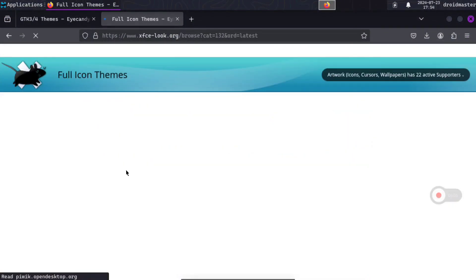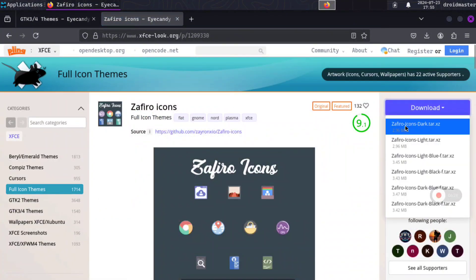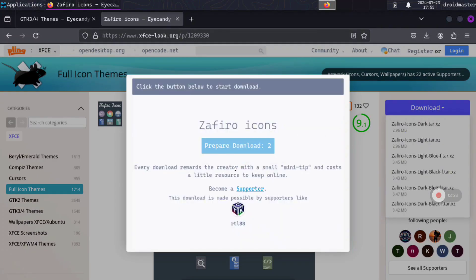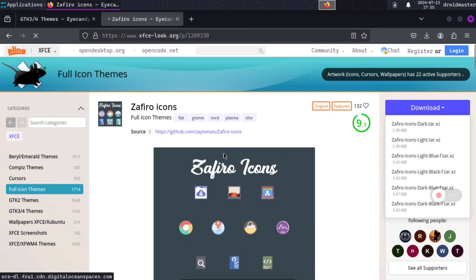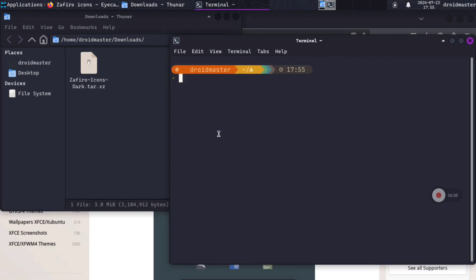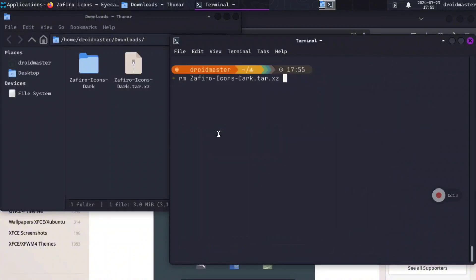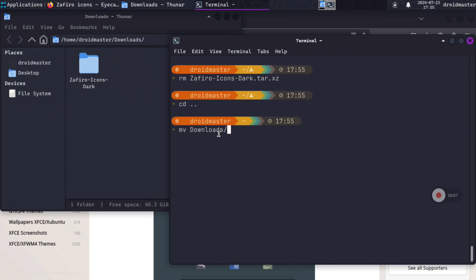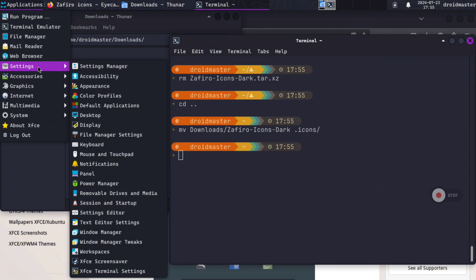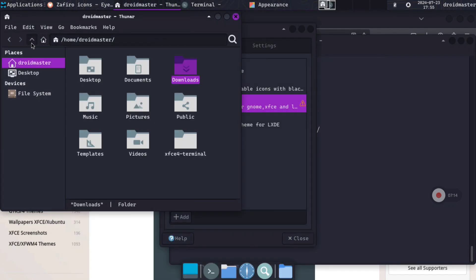Now we can install a full icon theme. On XFCE-look select Icons on the left side. I will select one called Zafiro Icons, but you can browse all available themes. Wait a couple of seconds and click the download button. When finished, open a terminal in the downloads folder and uncompress the file the same way as before. Remove the original archive and move the extracted folder to the .icons folder. You can then select the icon theme in Settings > Appearance under the Icons tab — the icons will be automatically applied.